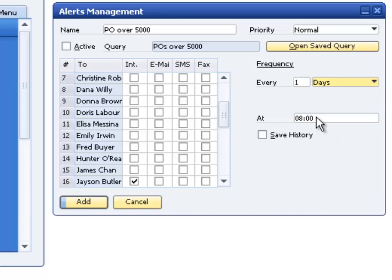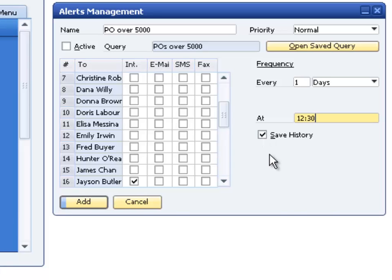We also enter the time of day when we want the query to run. Make sure that the time matches the 12 or 24 hour format defined in the general settings. Note that an alert will not be issued if there are no results from the query. We will select the save history check box. As a result, the manager will receive a separate alert message in the messages alerts window each time the query runs.